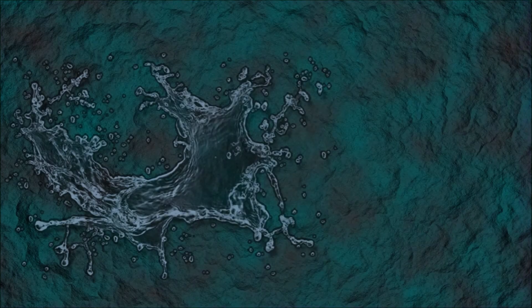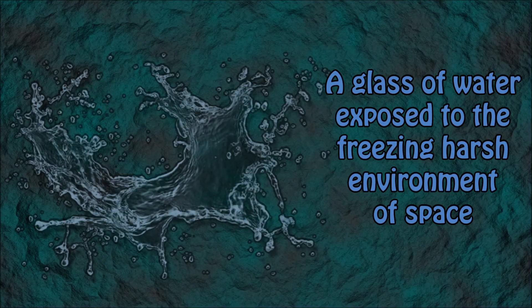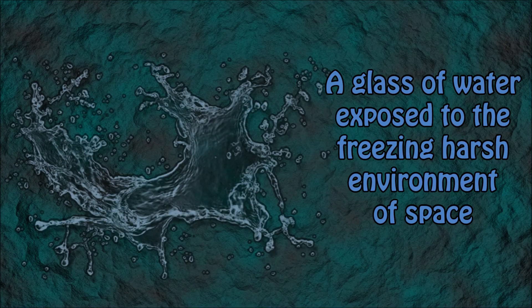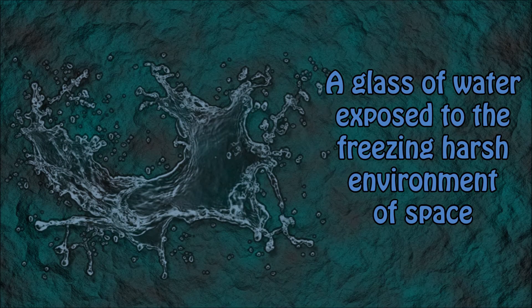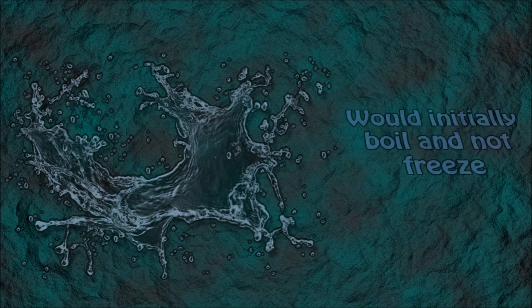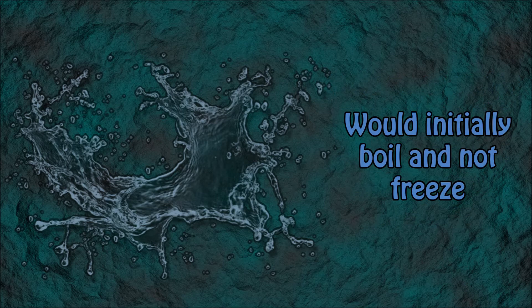Number 5: A glass of water if exposed to the freezing harsh environment of outer space would initially boil and not freeze.